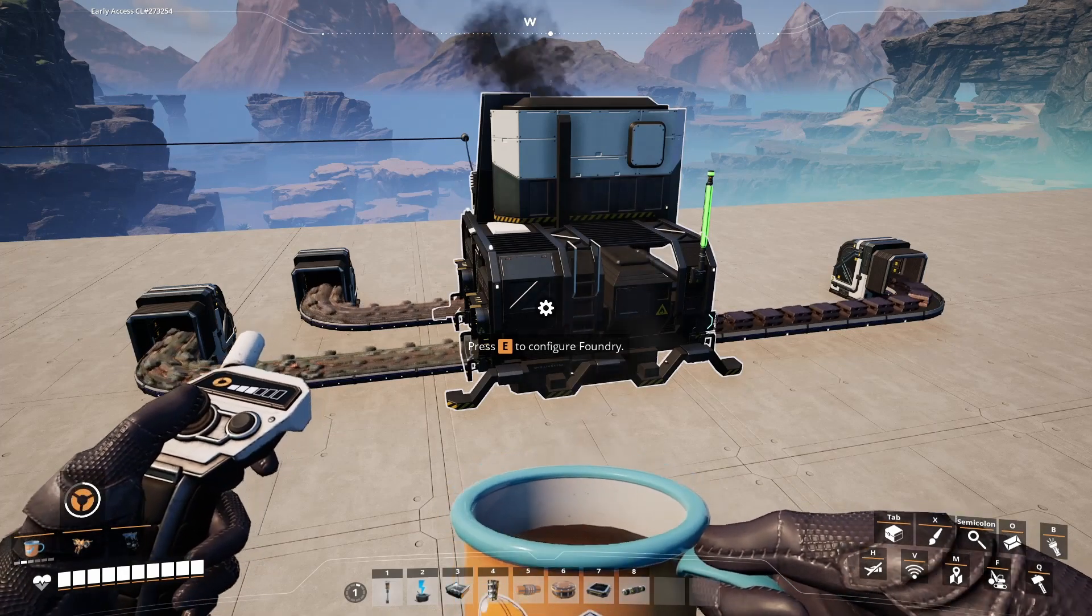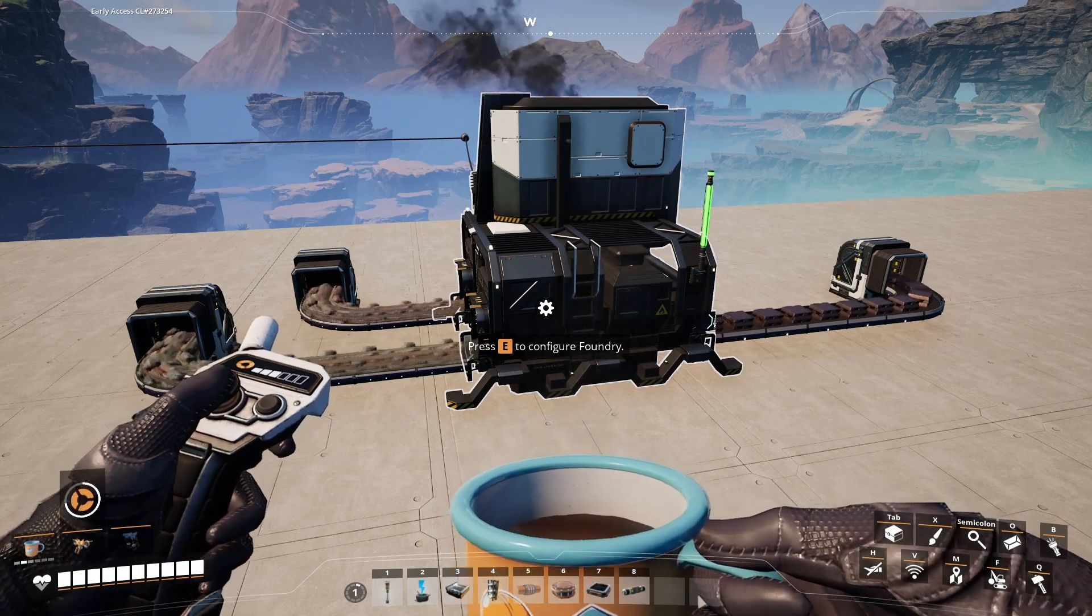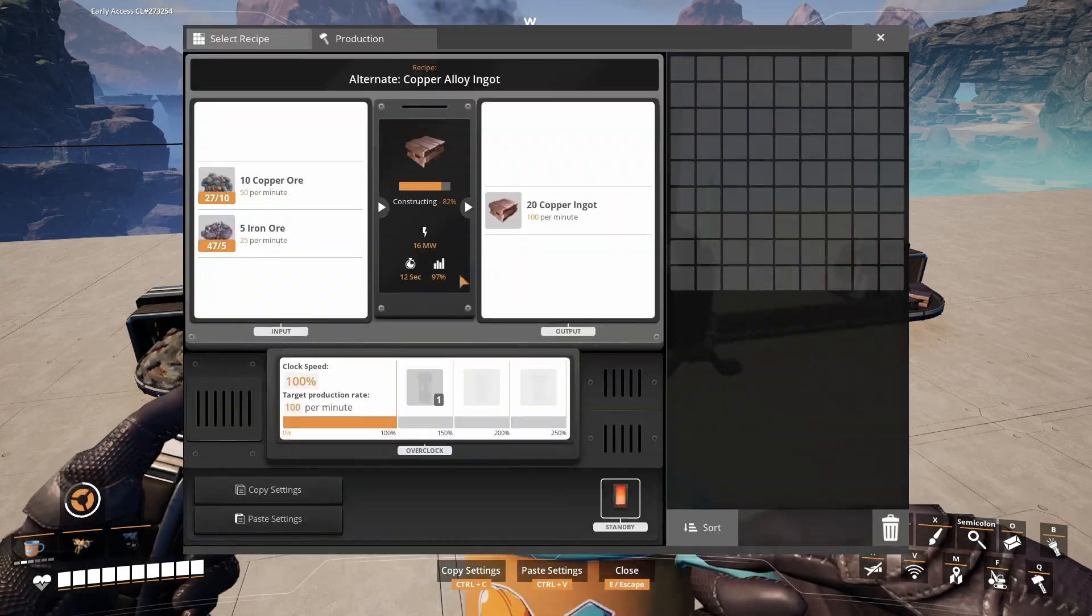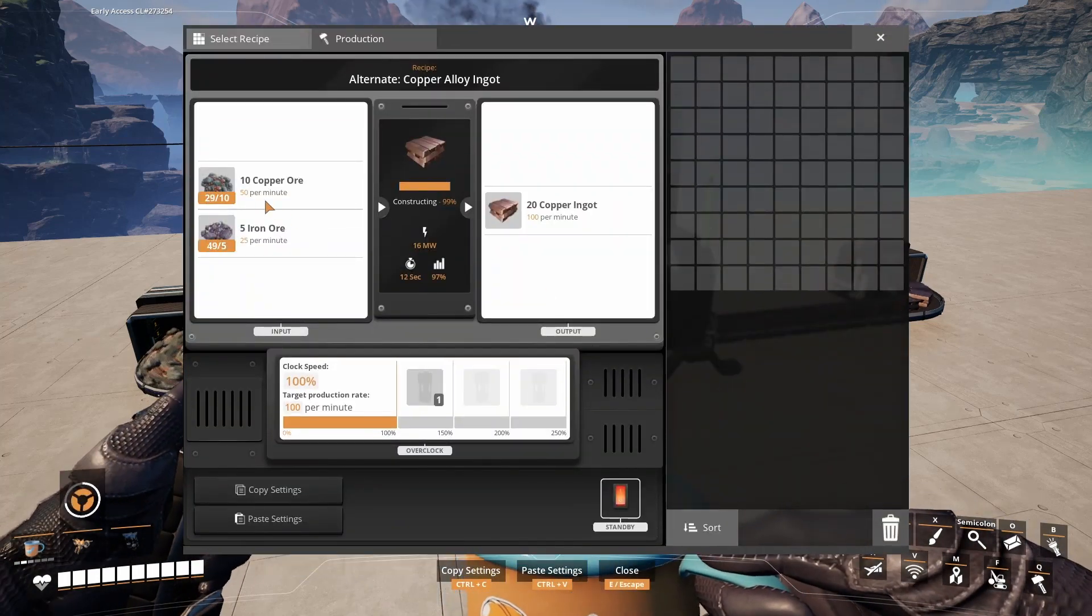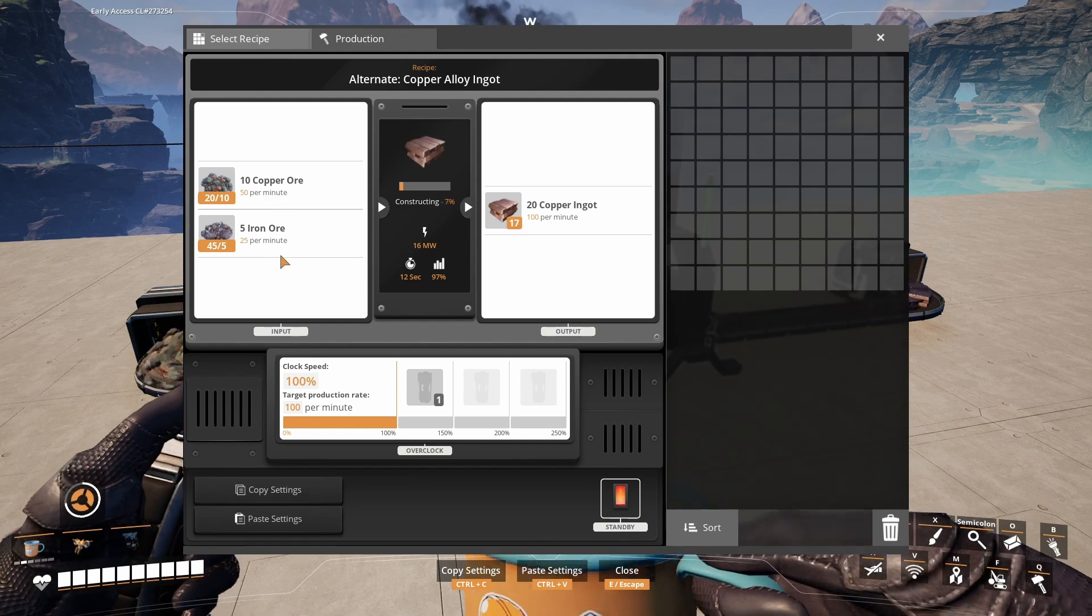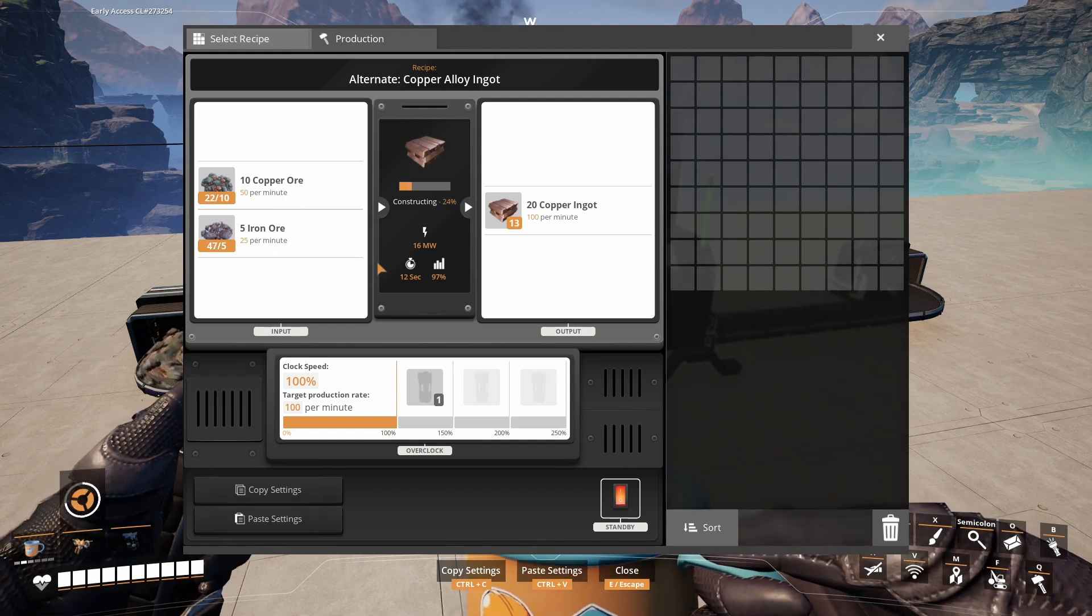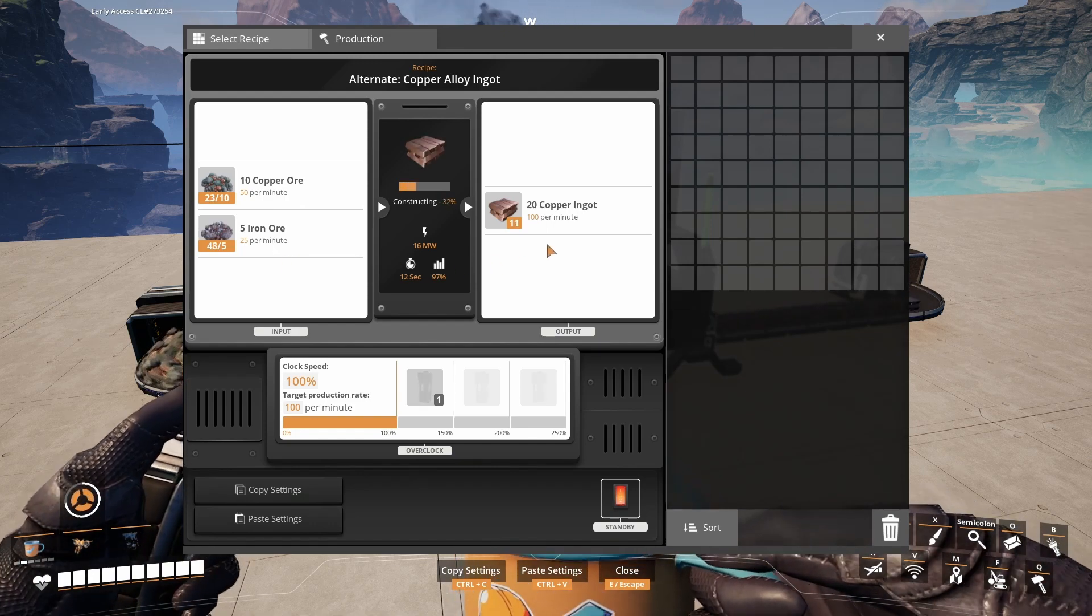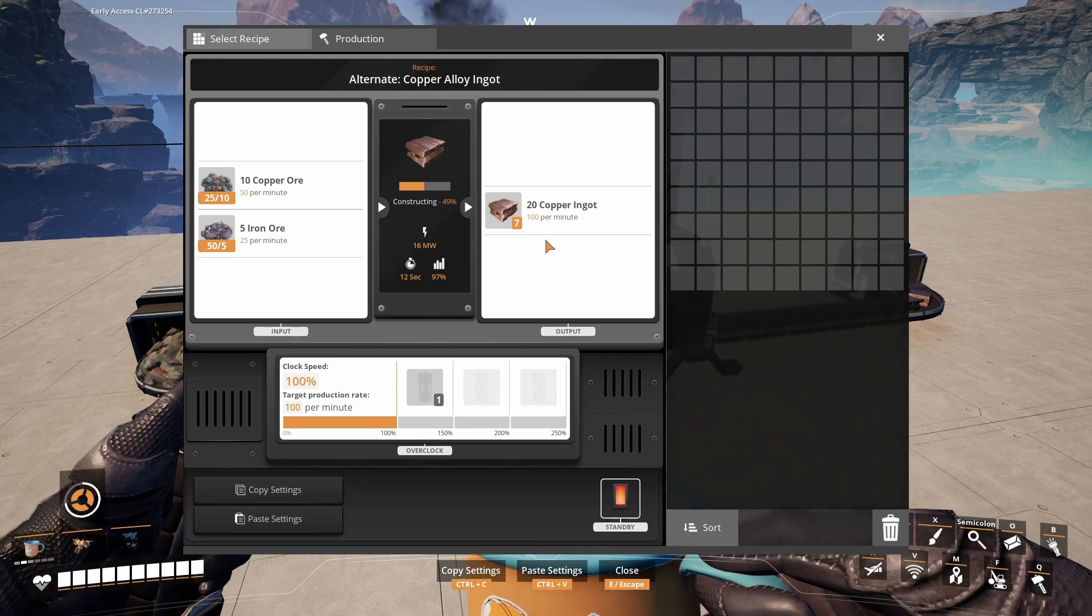An alternative way to produce them is in the foundry. It uses 50 copper ore and 25 iron ore and combines them into 100 copper ingots per minute.